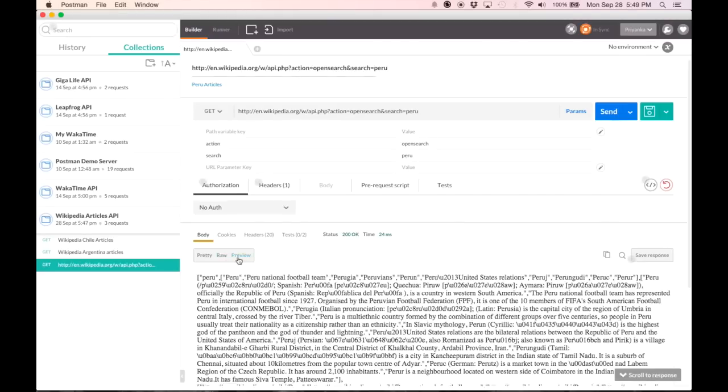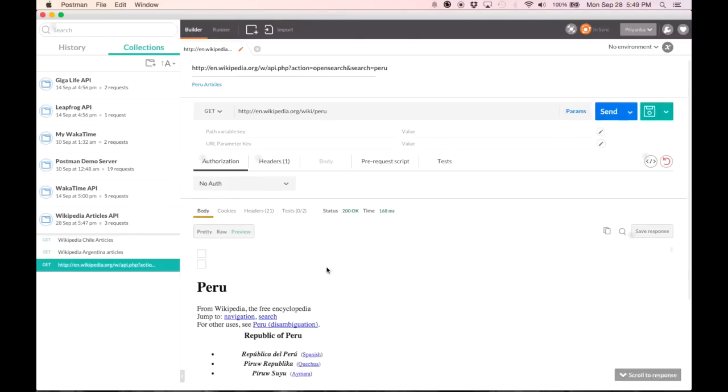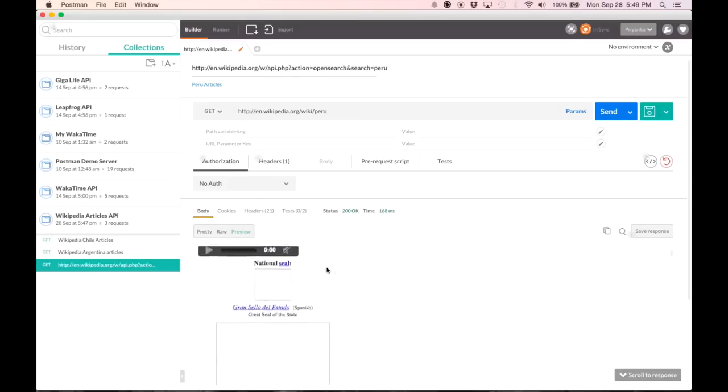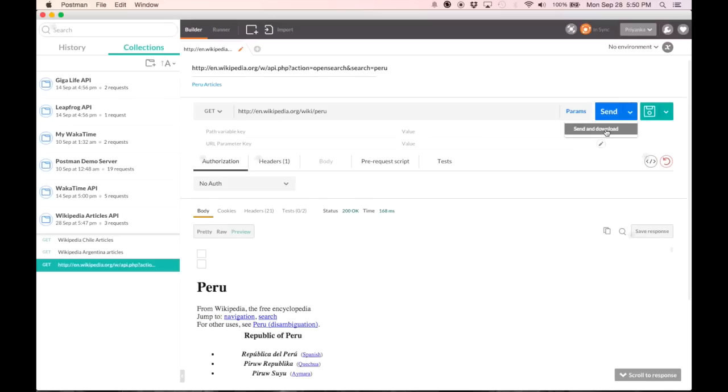Now the third type is preview. This is useful when you're calling a web page. So in this case, I called the page for Peru on Wikipedia and I get a response that looks like the web page. This is an in-browser response. JS and images are disabled. If your response is an image, Postman will render it. For binary responses, you should send and download. And when that happens, you can save it and view it in the appropriate view, such as for a video file, you use VLC or for a flash thing, a flash viewer.